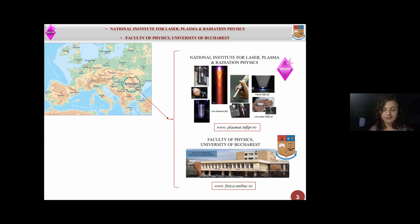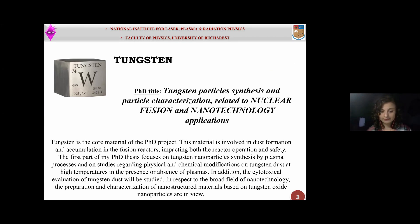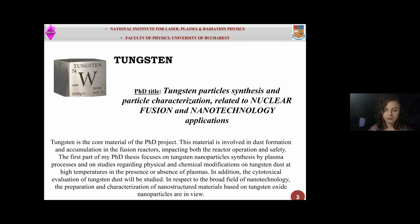I work at the National Institute for Laser, Plasma, and Radiation Physics in a group led by Mr. Gheorghe Dinescu. Regarding my PhD project, the first part of my thesis is based on tungsten nanoparticle synthesis using plasma processes, and the second part is based on tungsten material applications related to nuclear fusion and nanotechnology.